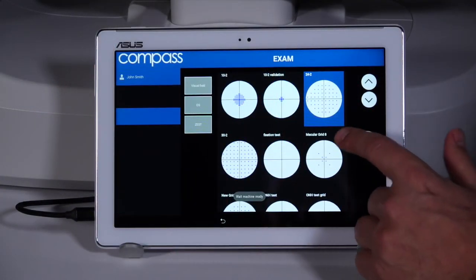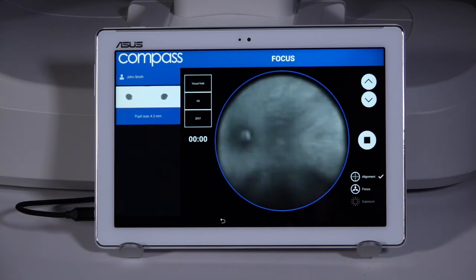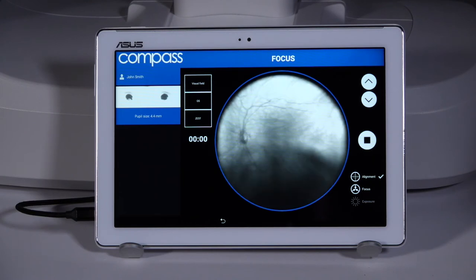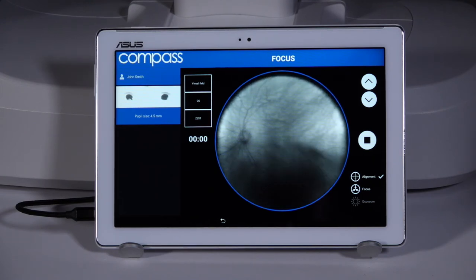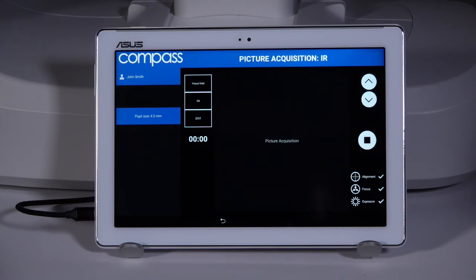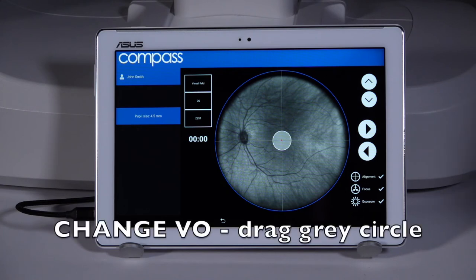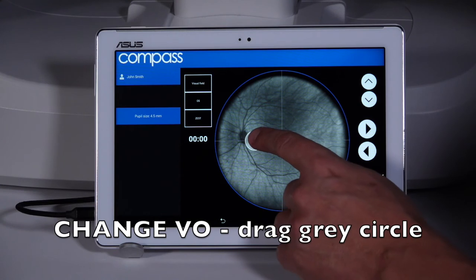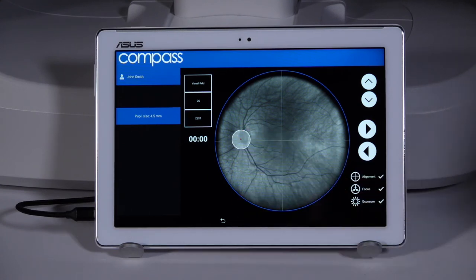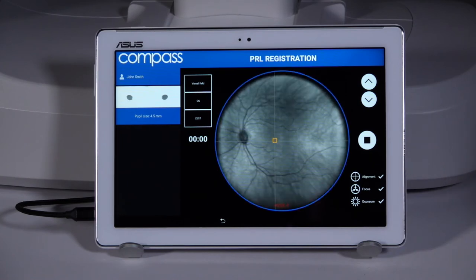Press the play icon on the tablet to initiate the auto-alignment and auto-focusing. Once in focus, the compass will capture the reference infrared image for fundus tracking. It is important to capture a quality image for tracking and to retake the image if necessary. Drag and center the circle over the patient's optic disc, then click the forward arrow. This step is used for blind spot testing.